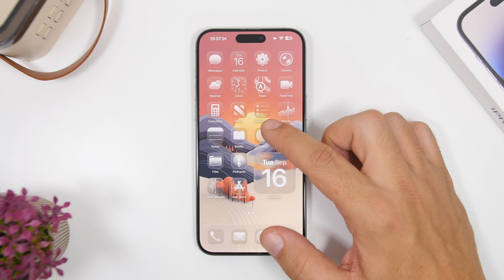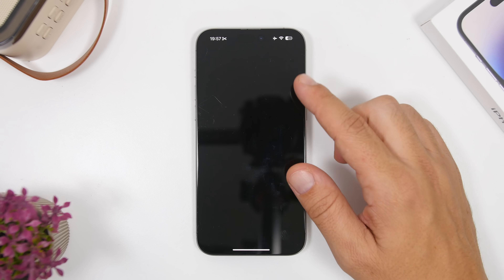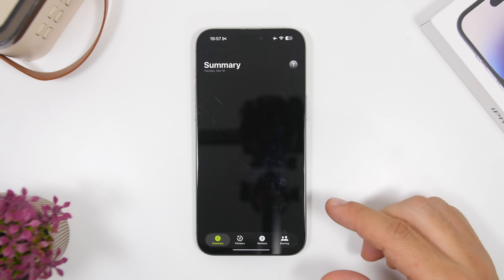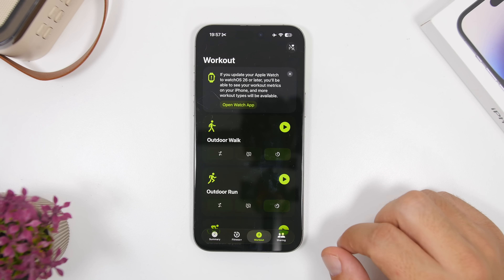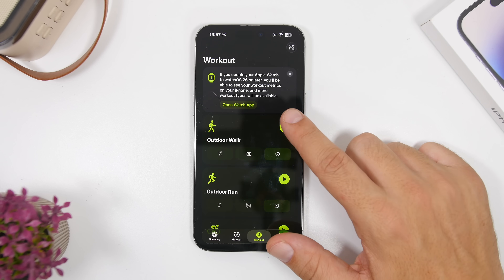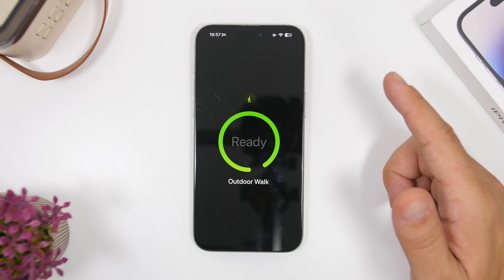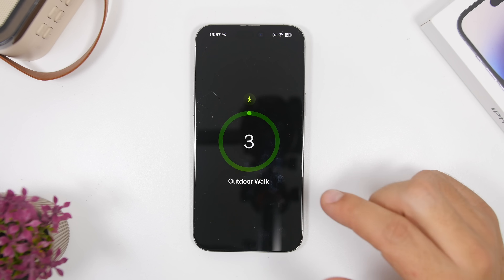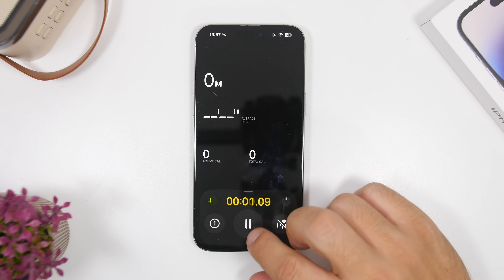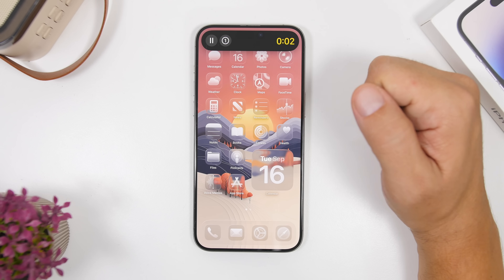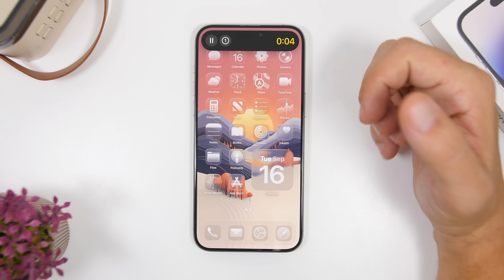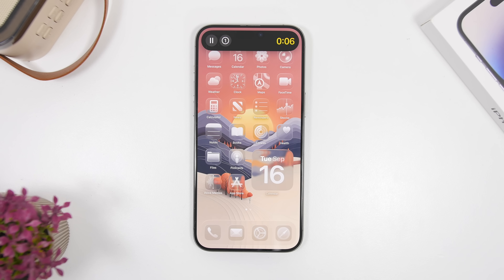Last but not least, the Fitness app has a new section for Workout. You can now start a workout from there, and it also has Live Activities support — working with the Dynamic Island and also on your lock screen.